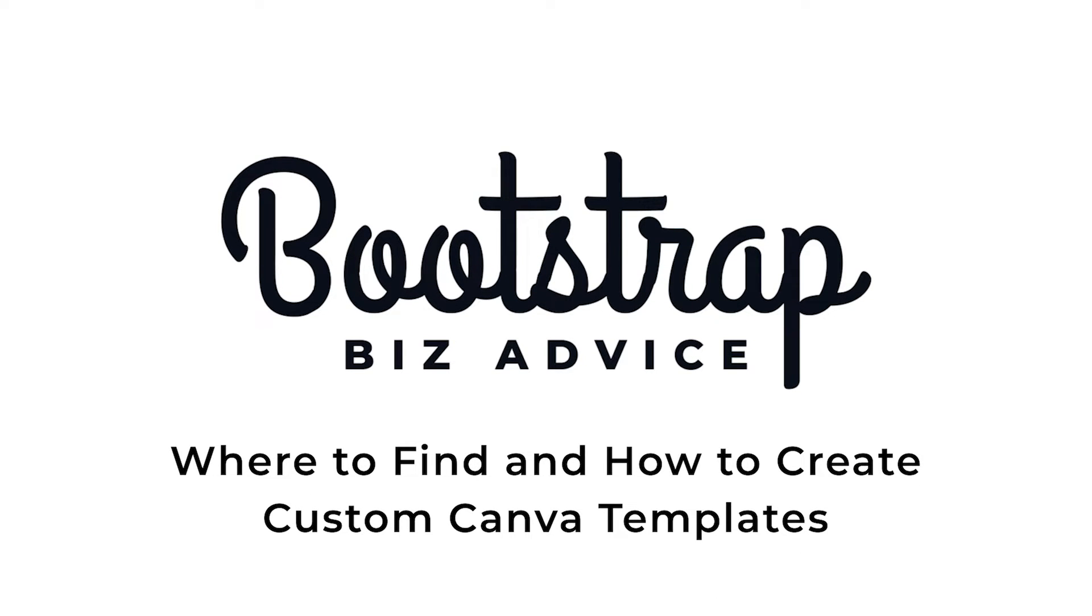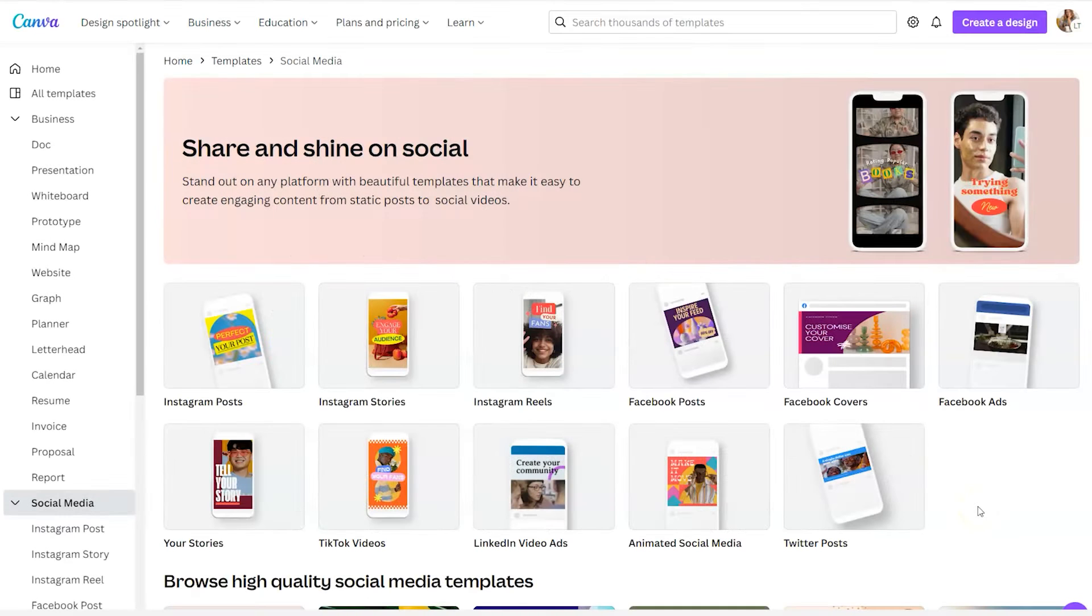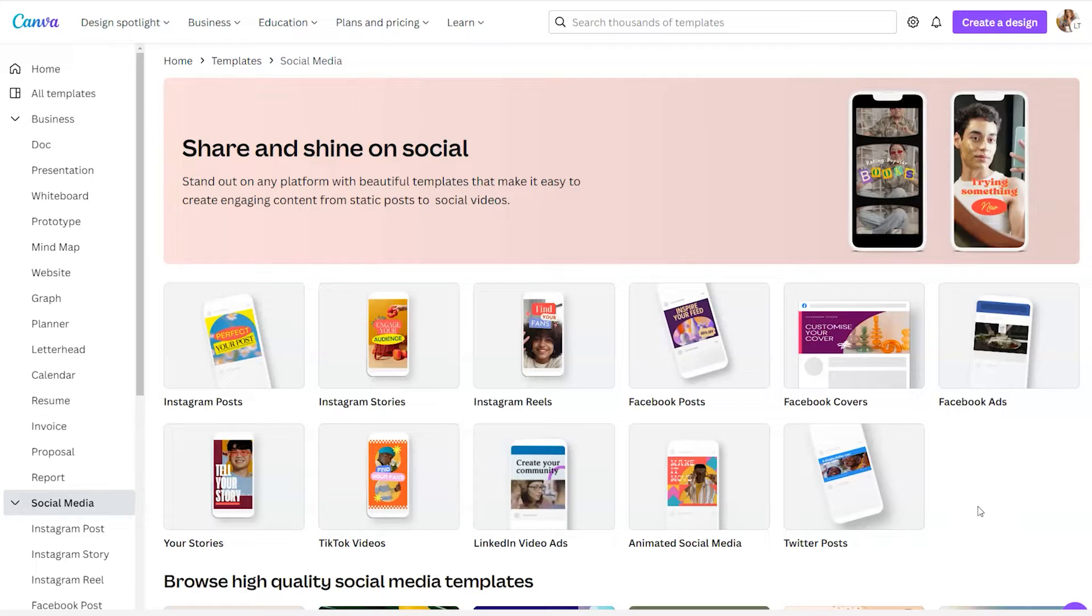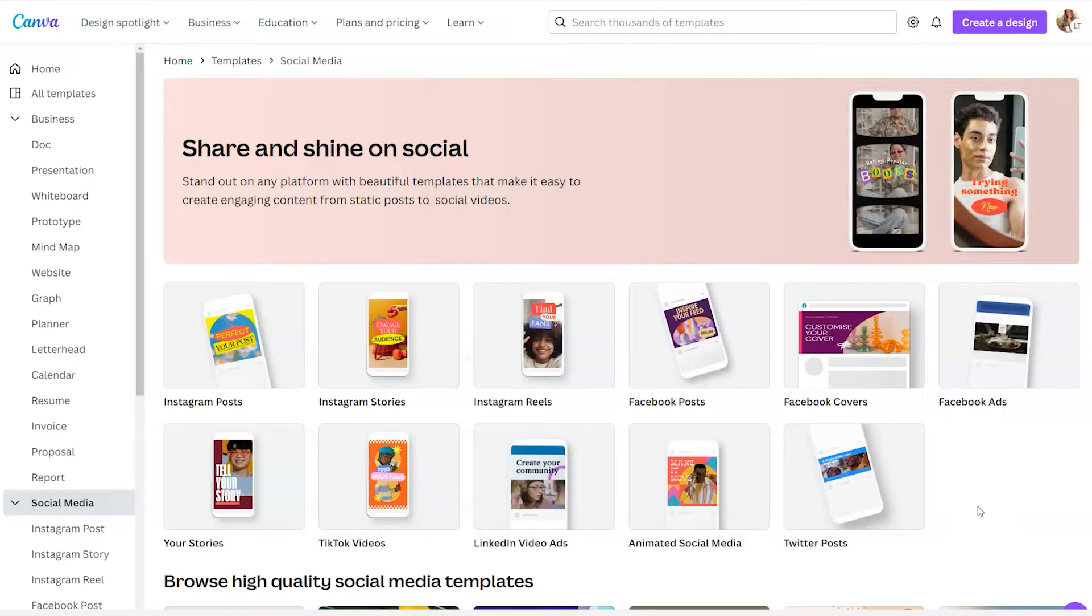One of the huge benefits to using Canva to design for your brand or business is the ability to use a template and save yourself some time. Using templates as a base is a great way for you to create beautiful graphics. And Canva has a very extensive template library.